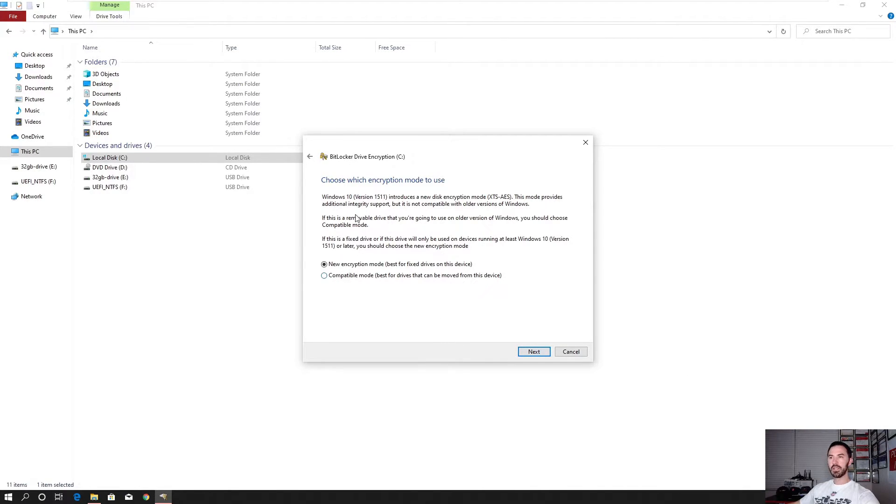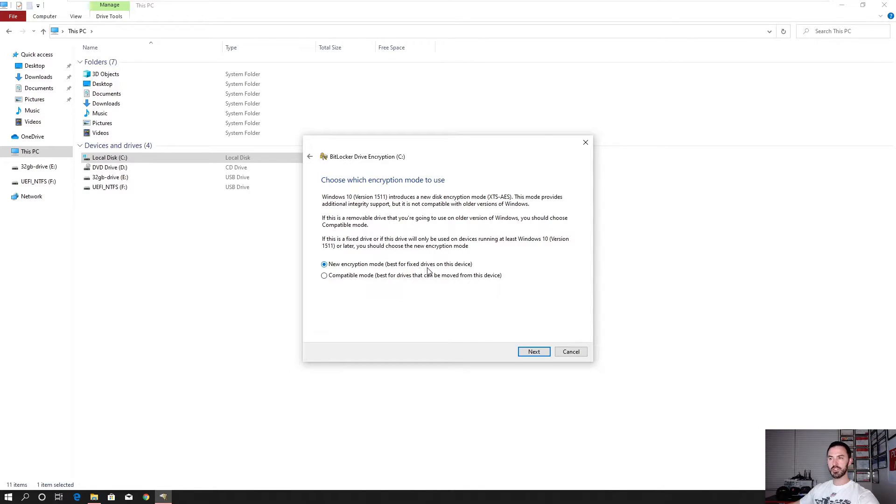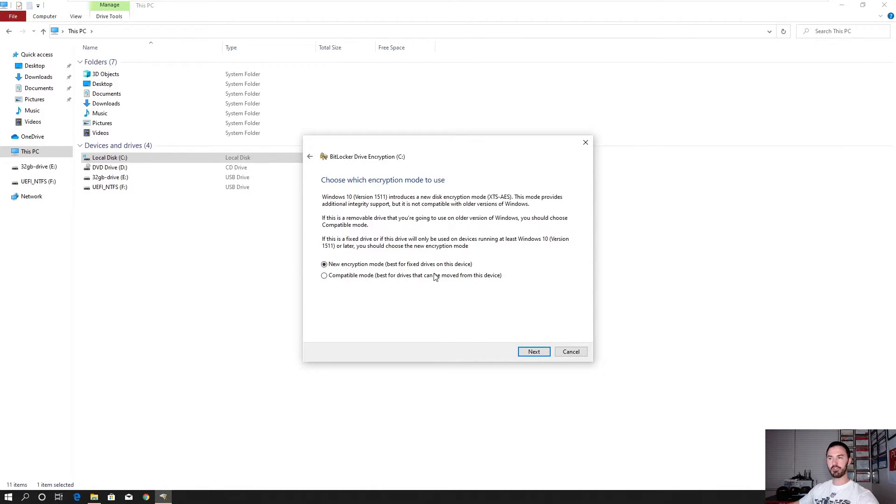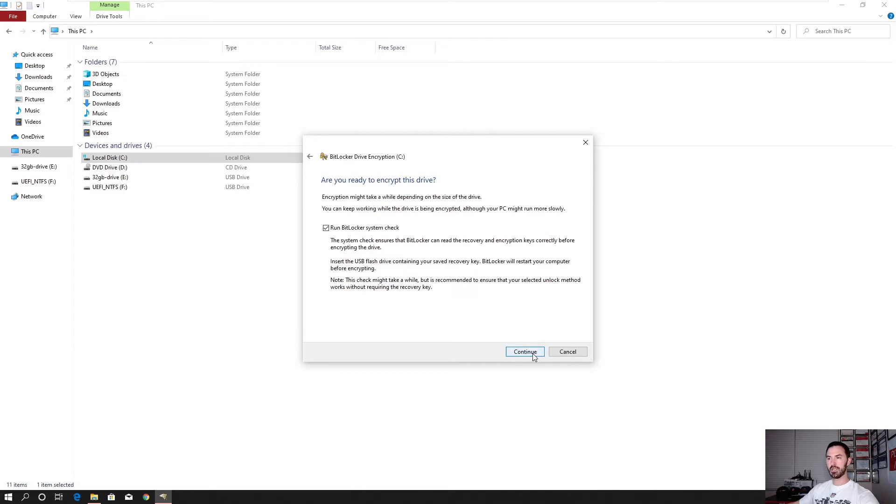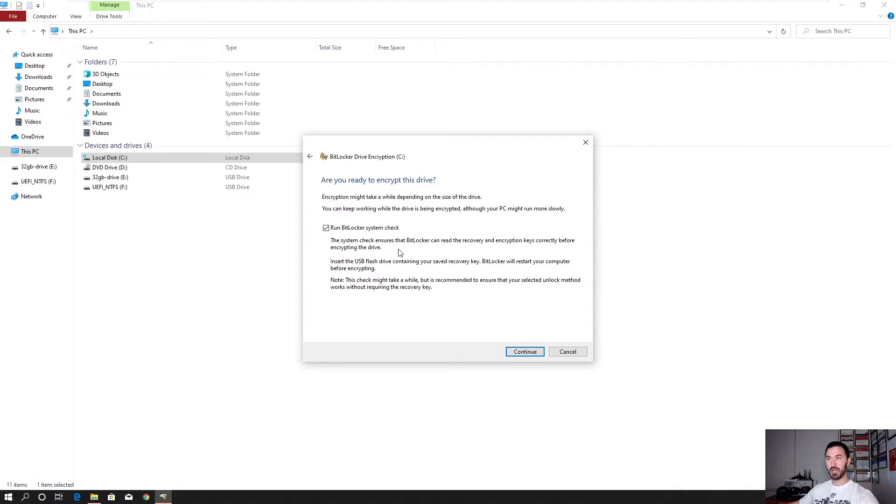Alright. So here we have choose which encryption mode you want to use. So we have a new encryption mode or we have compatible mode. I'm going to use new encryption mode. This is for pretty much a fixed drive. The compatible mode is just for more drives on the move. So I want to go ahead and choose the first option. Hit next. Alright. So here we have, are you ready to encrypt the drive? And I think I'm ready. So we're going to go ahead and run the BitLocker system check. So make sure it's all compatible. Everything is good to go and hit continue.